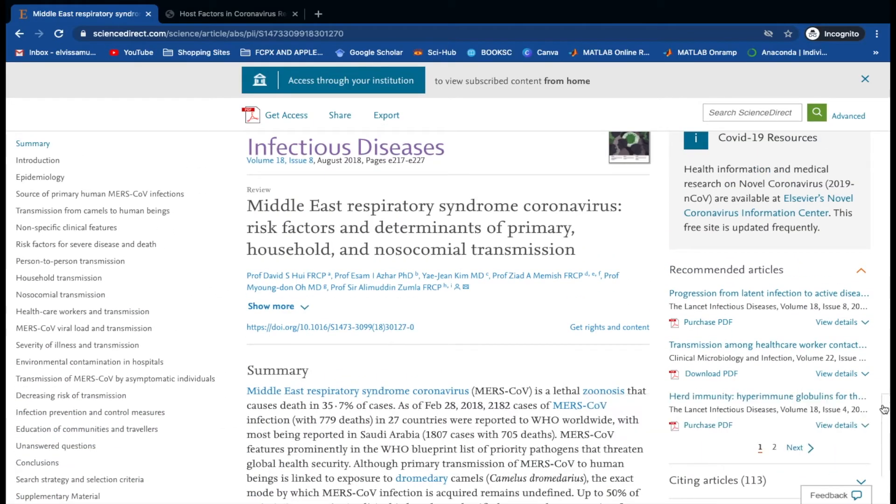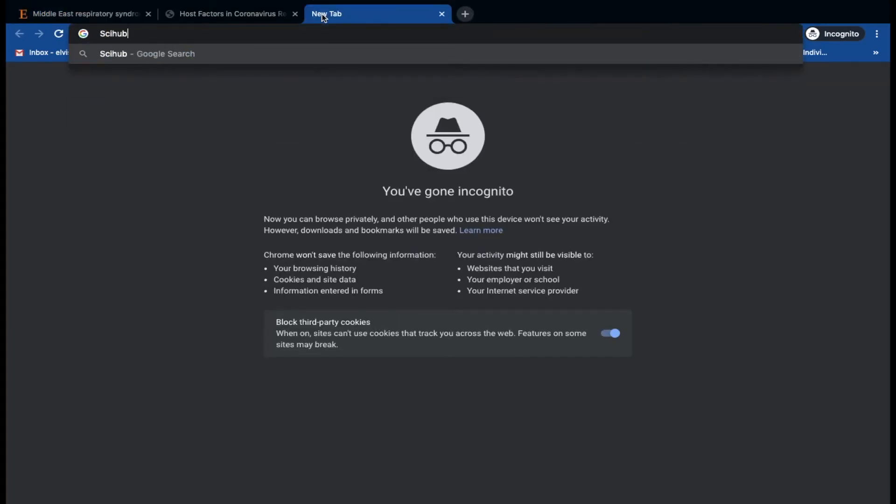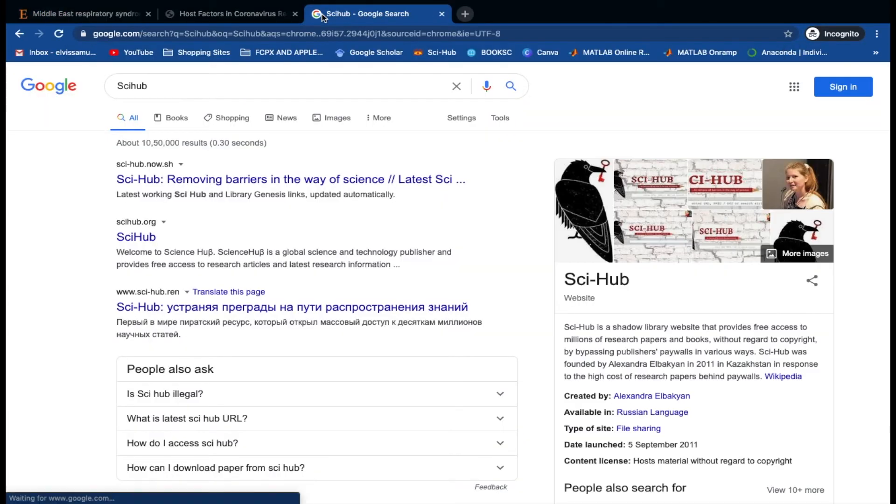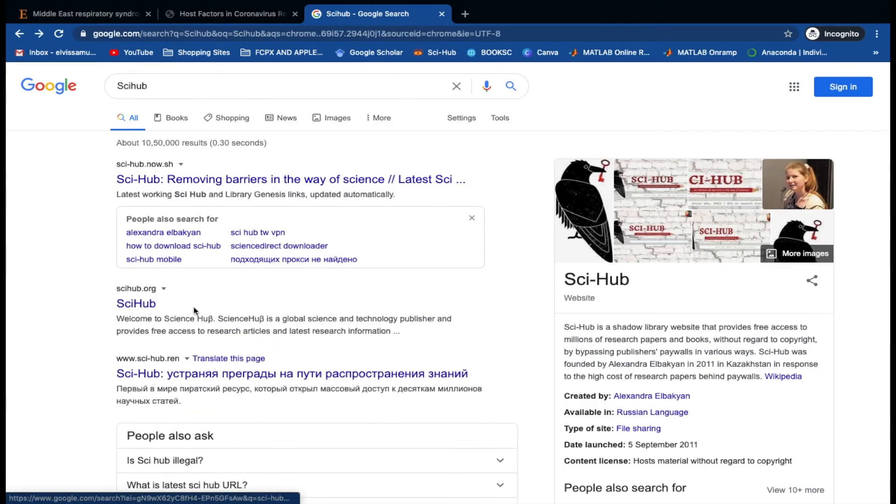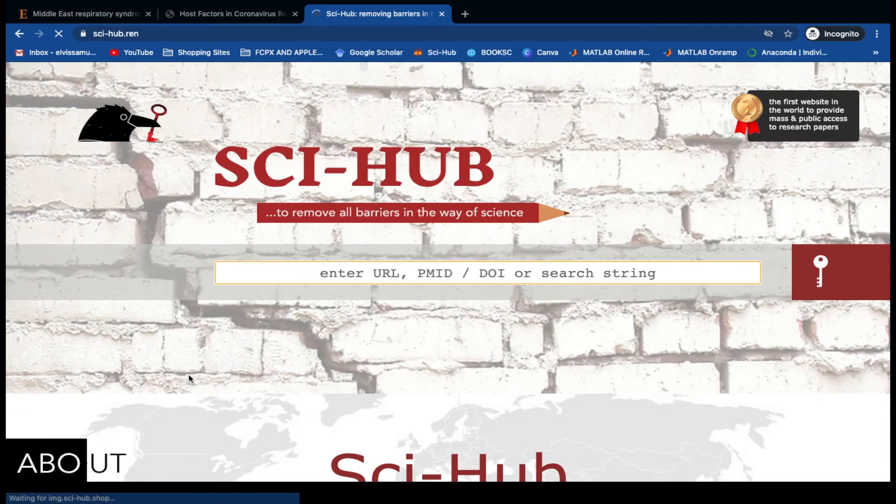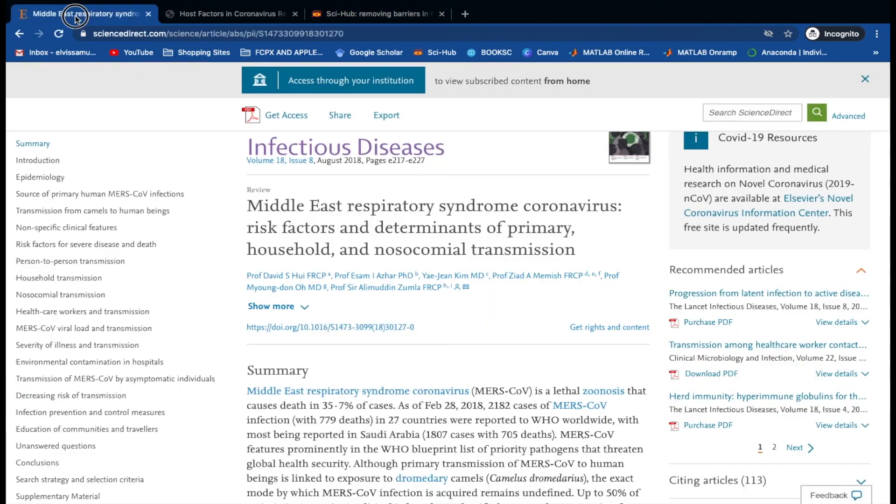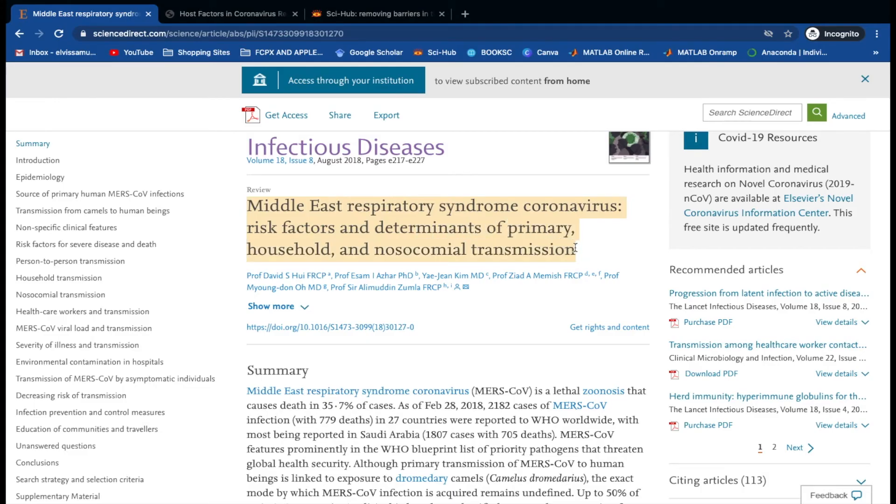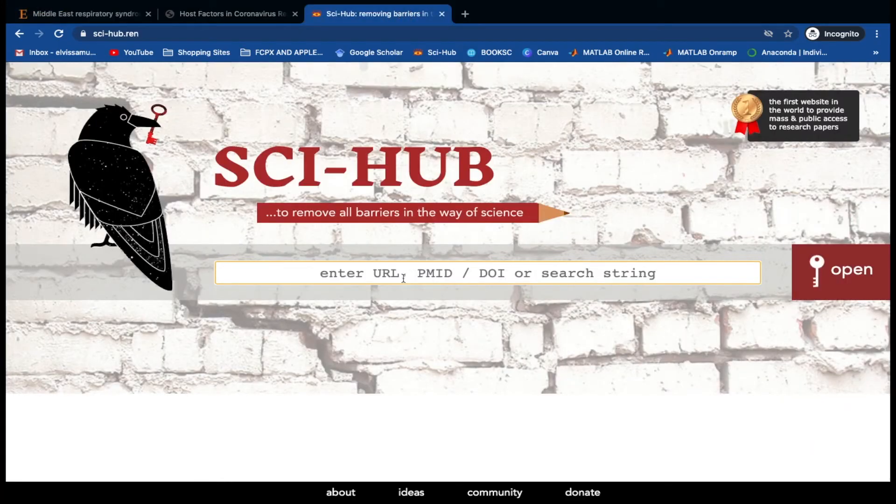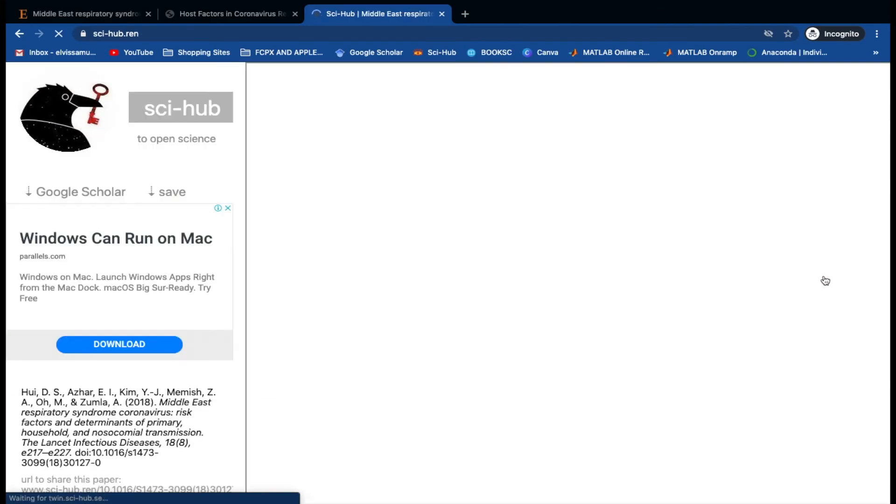Now let's open a new tab and type Sci-Hub. You might be wondering what is Sci-Hub. Basically, it is a website which provides free access to all research articles. Now go back to the previous tab and copy the title of the article and paste it here. Now we can access and download this article directly.